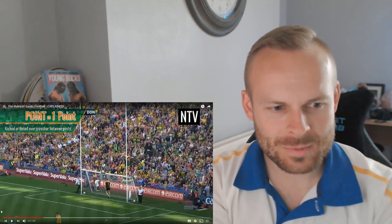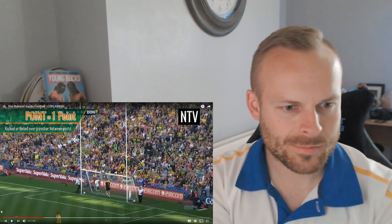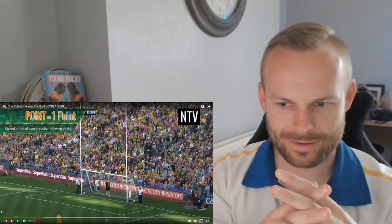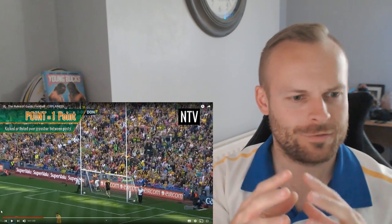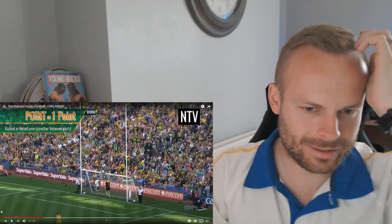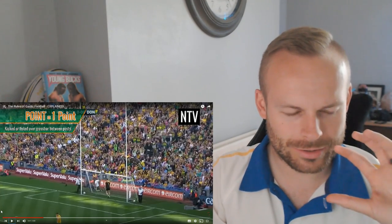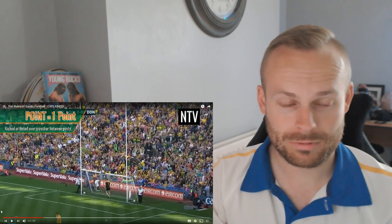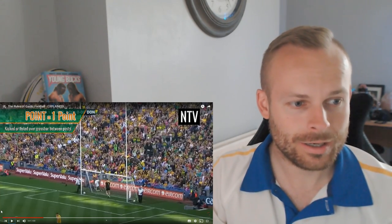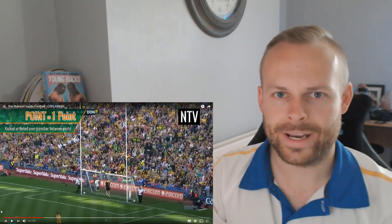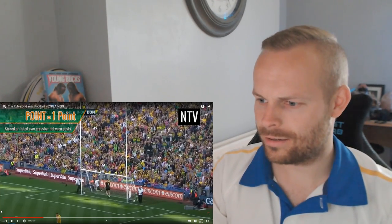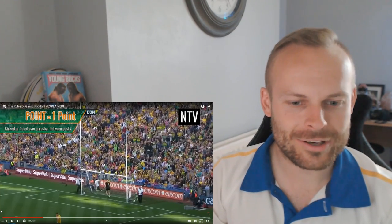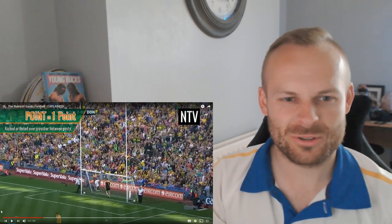So this is basically AFL and soccer football put together on a large rectangular field. You can score like in football in the goal and there's a goalie to stop it, or you can kick it through the posts like in AFL. It's like they couldn't decide which one they prefer, so they just did both.